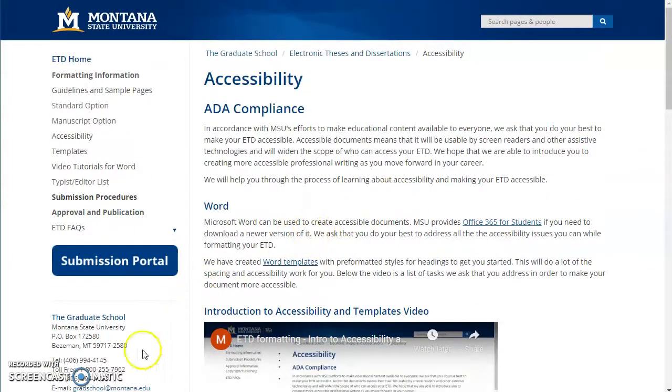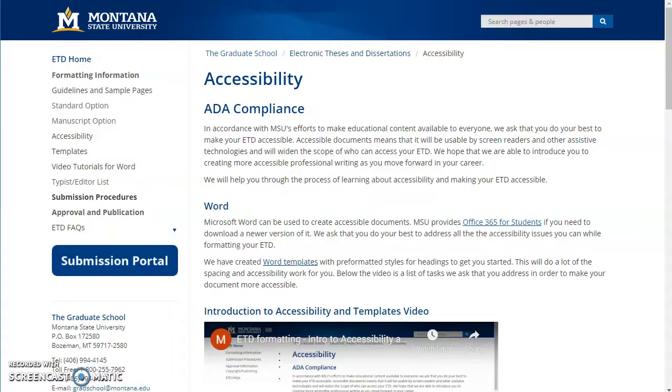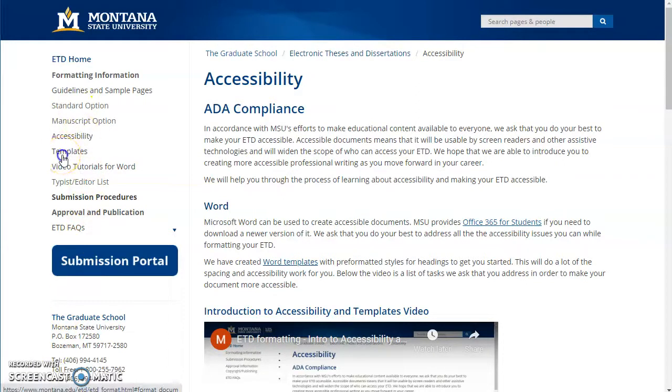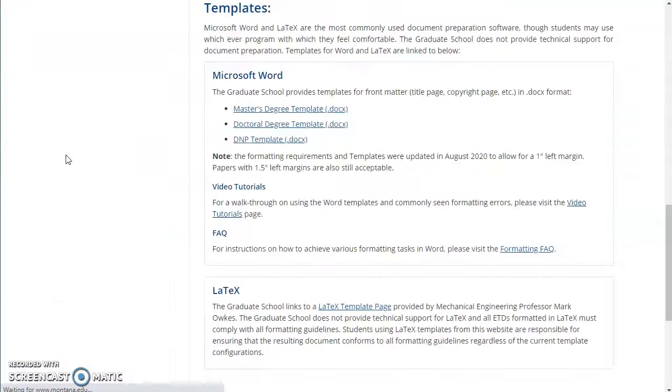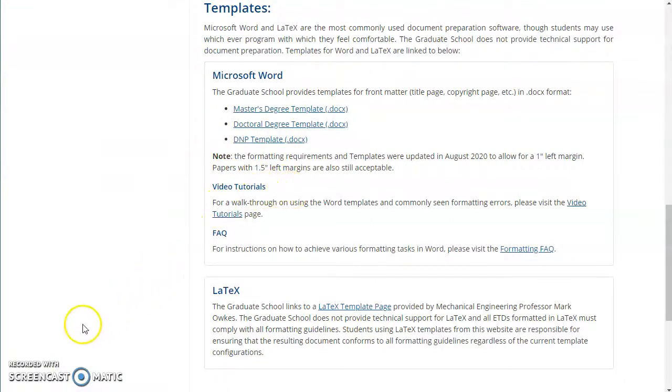You can read more about it on our accessibility page. Today we will talk about using styles in the Word templates to help with navigation, adding alt text, updating document properties, and converting your Word doc to a PDF with bookmarks. I want to walk you through right now how to use the Word templates to jumpstart accessibility for your ETD. This also really helps with some of the regular formatting requirements as well.